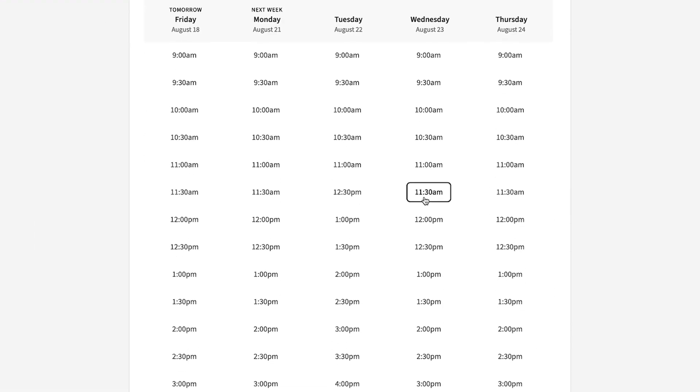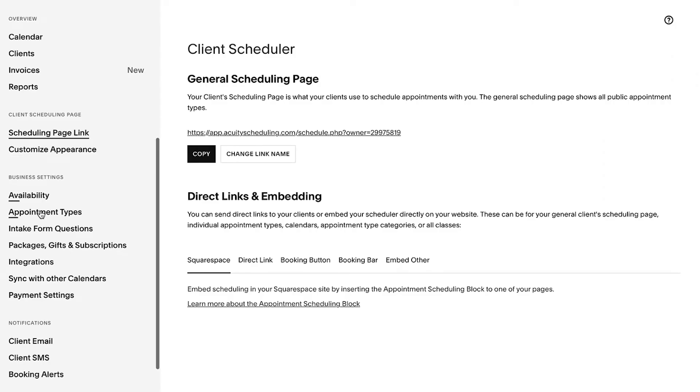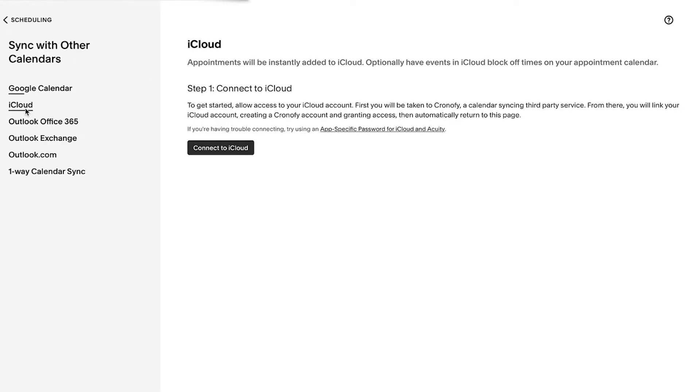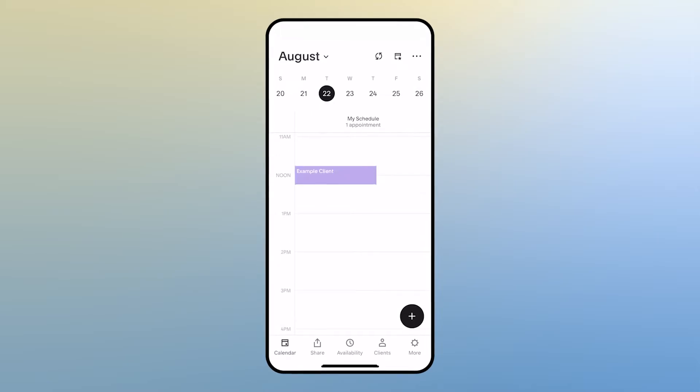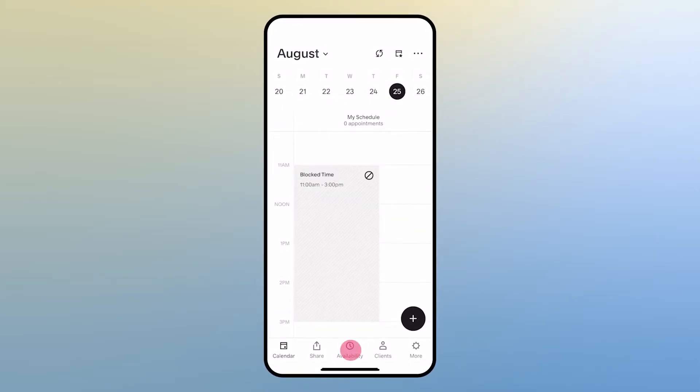To keep track of all your appointments in one place, you can sync your Acuity calendars with a third-party calendar service. Additionally, you can download the Acuity Scheduling app to your mobile device to manage your business on the go.